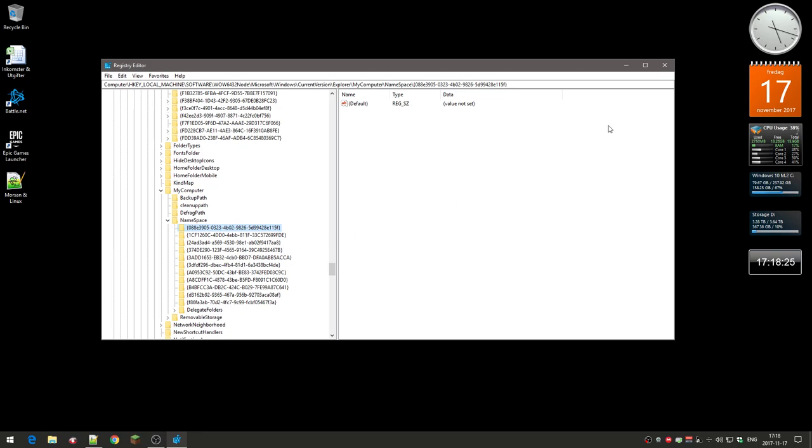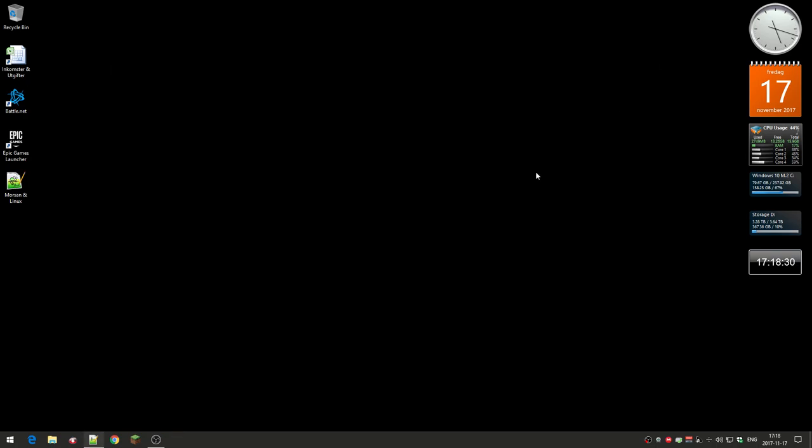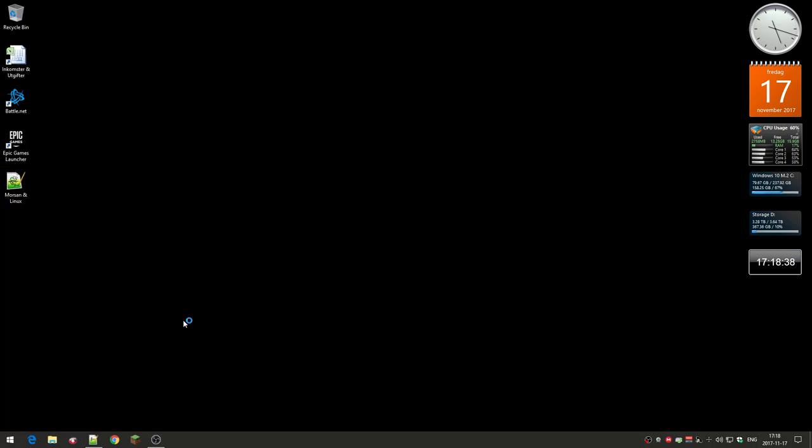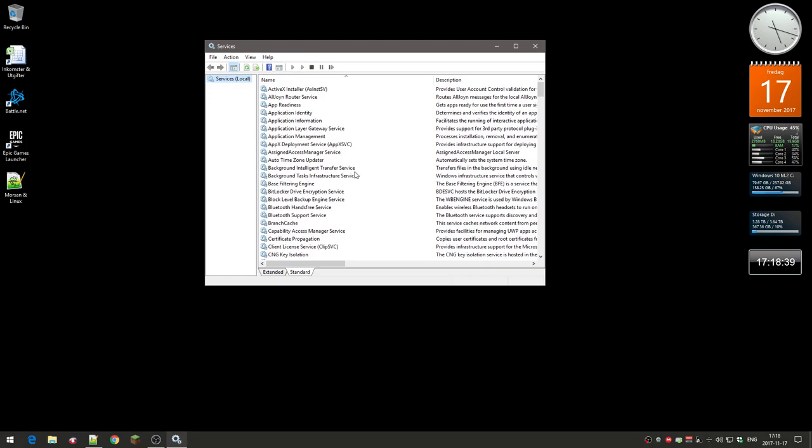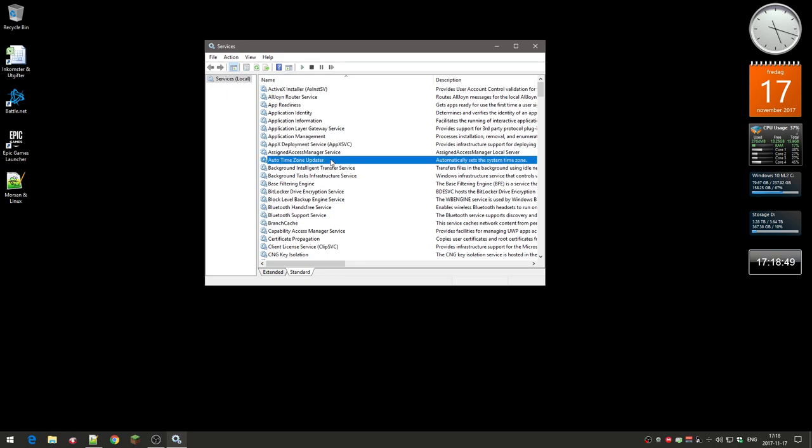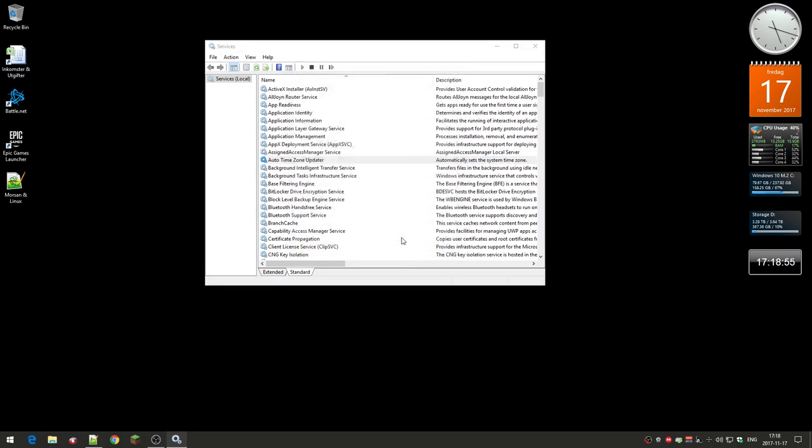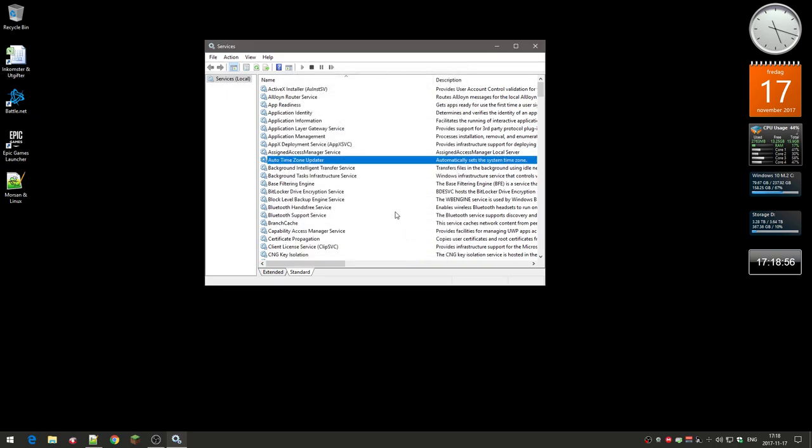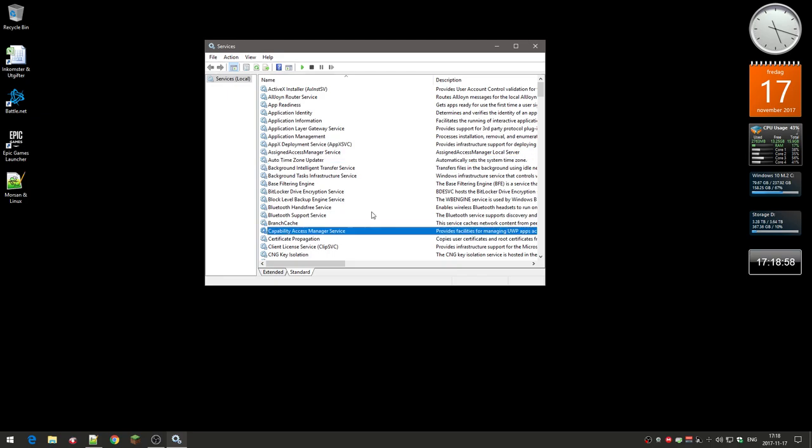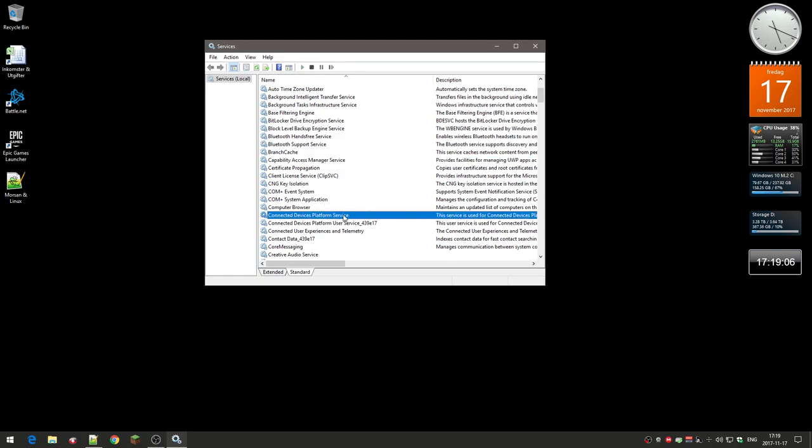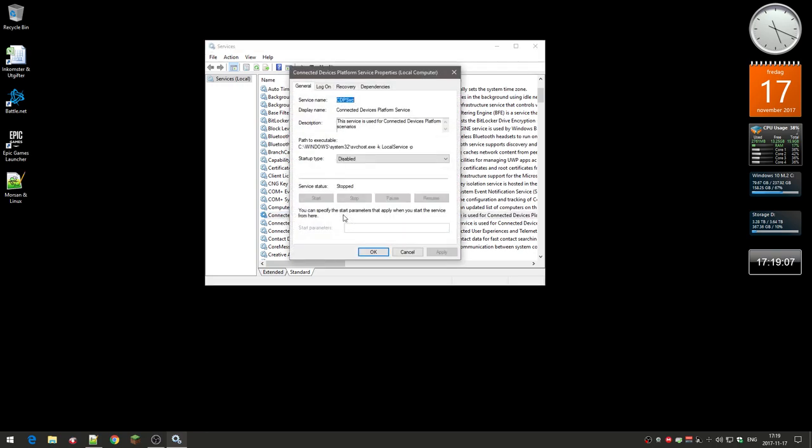It's kind of annoying, things like this that you have to redo every time there's a major update. There were also a bunch of services that were reset. One of them is Auto Time Zone Updater—this was actually working—but the other ones, Connected Devices Platform Services, this was actually reset, so I had to stop it and then disable it.